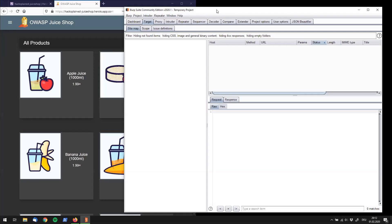What you see over here is to the right our already configured Burp Suite Community Edition with the Burp listener set up as you've seen in our last video. On the left as always we are having our OWASP Juice Shop. The goal of today is to create a sitemap of the entire OWASP Juice Shop and I'm going to show you how to do that right now.